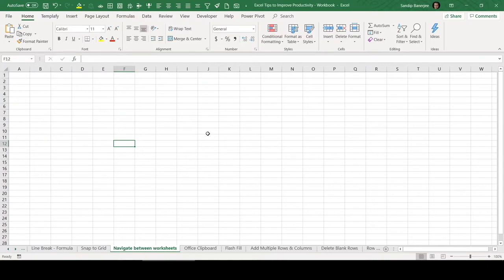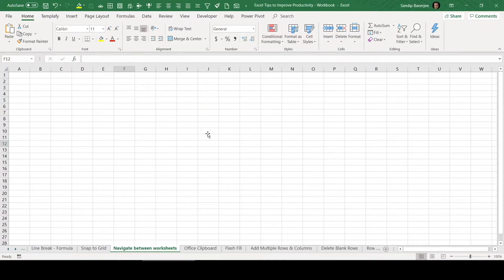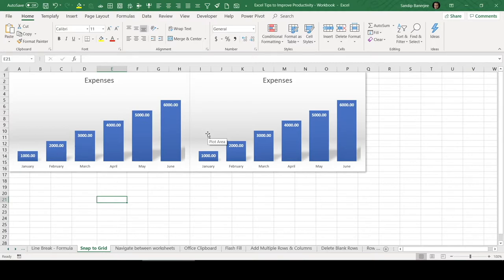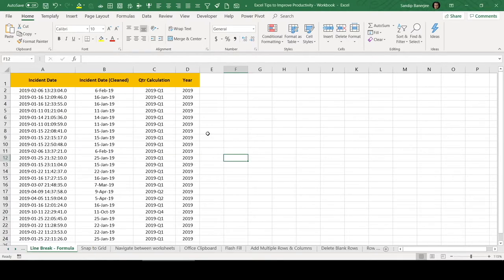The shortcut key is Control Page Up. Once you press Control Page Up, it will go to the left side of the selected tab. Currently, I am in the snap to grid tab. If I press Control Page Up again, it will go to the line brick formula worksheet.